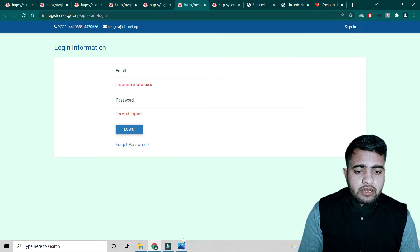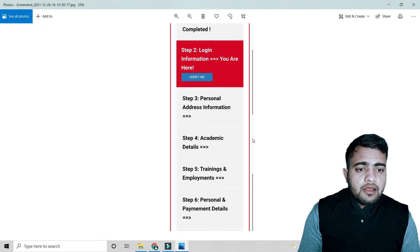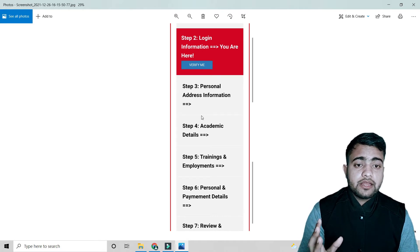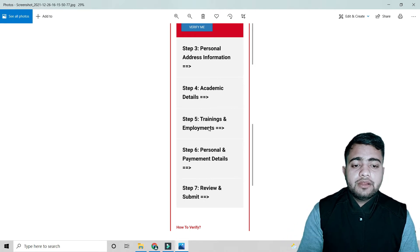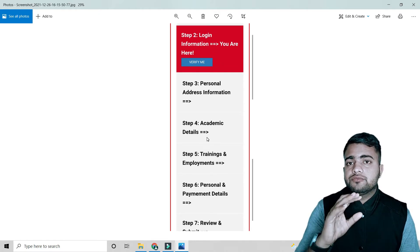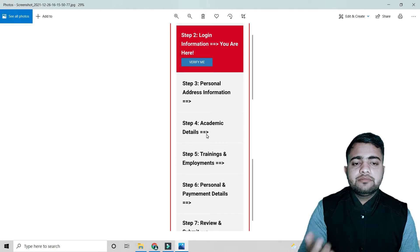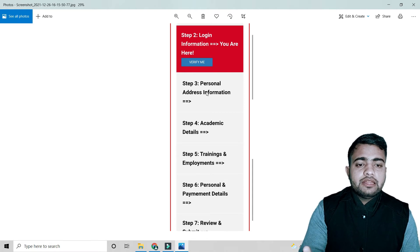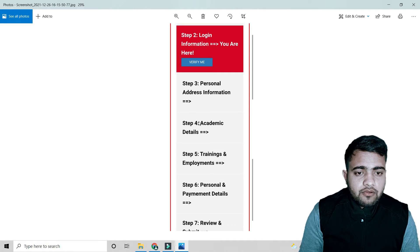After logging in, step three is personal address information, and then academic details, training and employment, and other steps. At each step you complete one section and get a 'Next' button to move forward. All the forms you need to fill will appear in sequence.